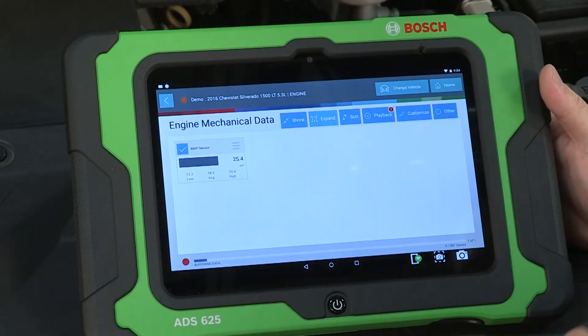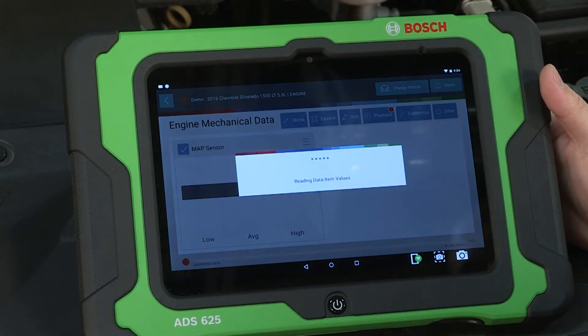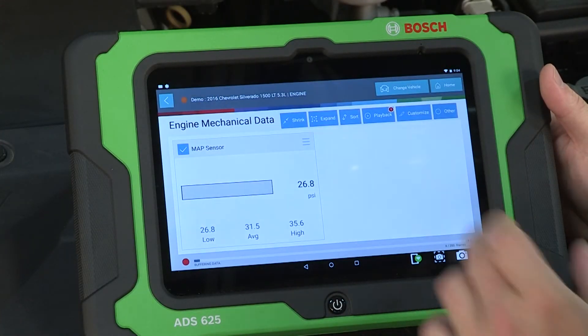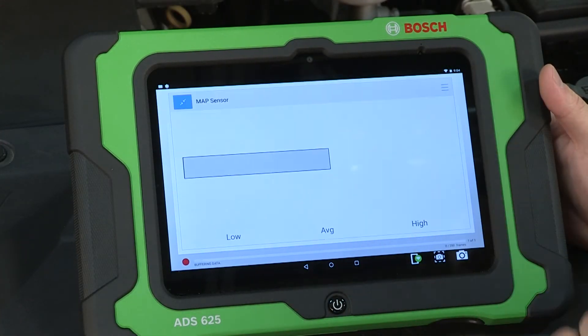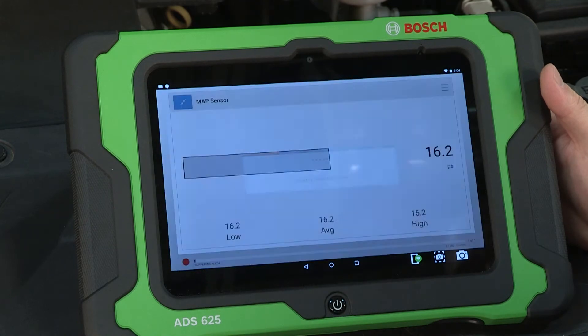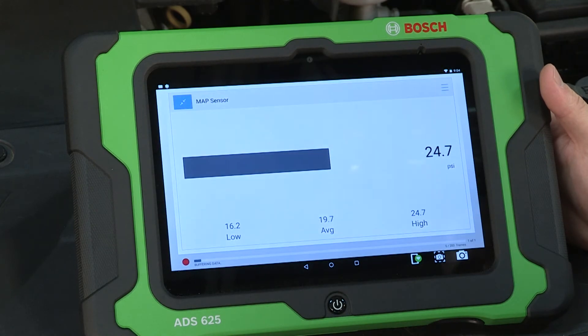Make graphs larger using the pinch and zoom action or tapping the expand button in the upper right corner.